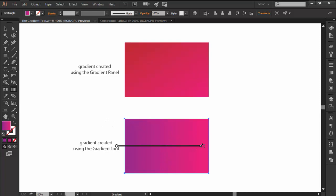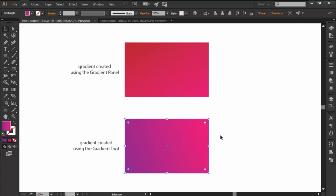You can rotate any gradient by hovering over the right end of the annotator bar until the little rotation cursor appears and then simply clicking and dragging to change the angle.